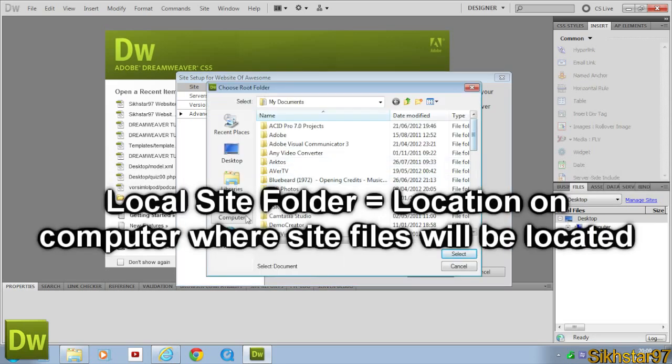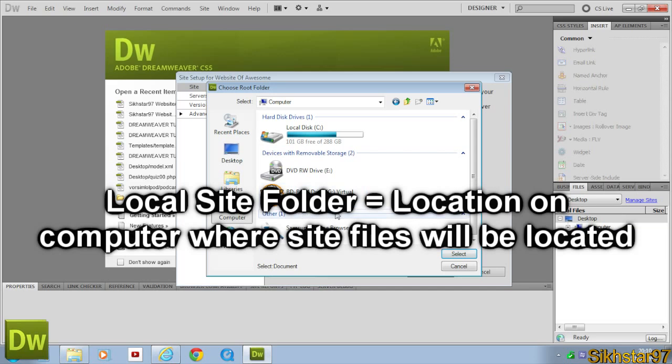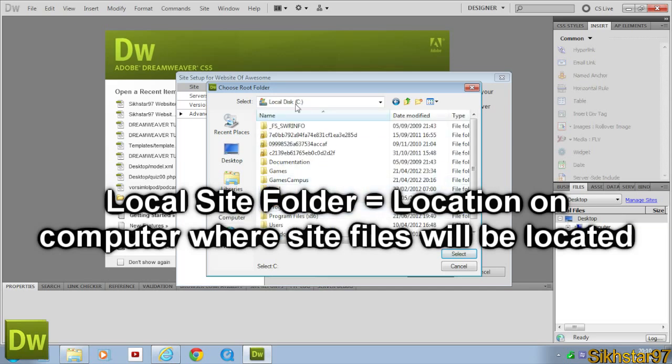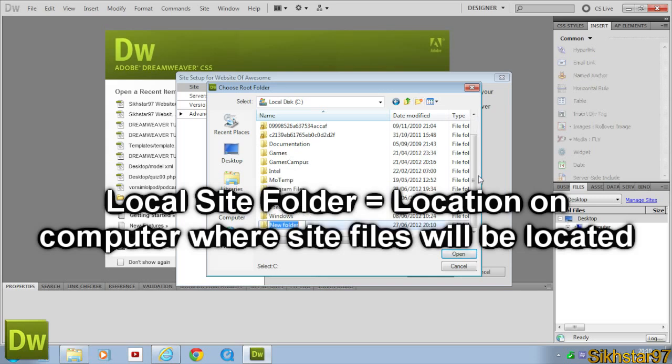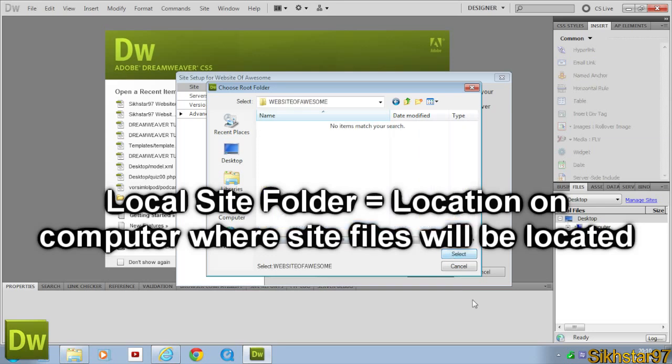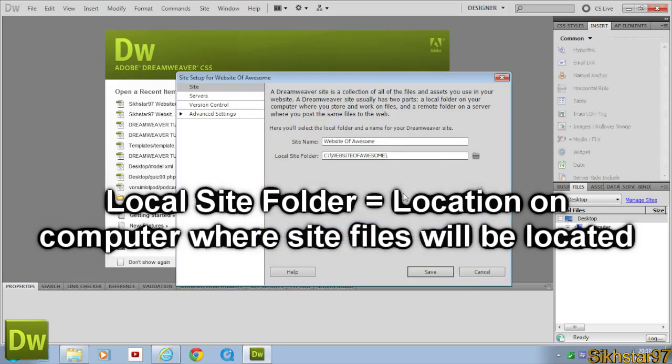And then the second thing is a Local Site folder. So we're going to click Folder, find some way to put it on, so I'll put it Computer, Local Disk. And here I'm just going to create a folder called Website of Awesome. And then click it, and then click Open, and then Select. Now you've selected our folder.